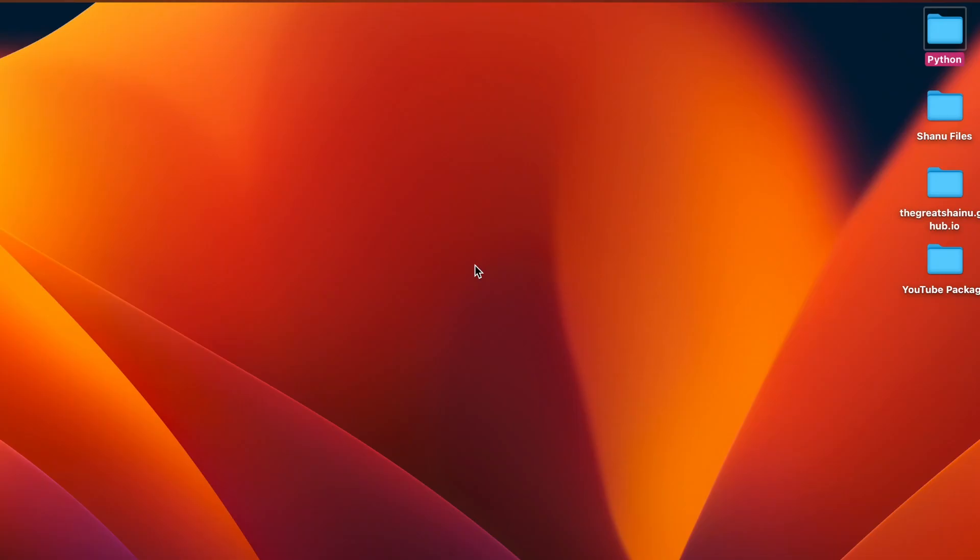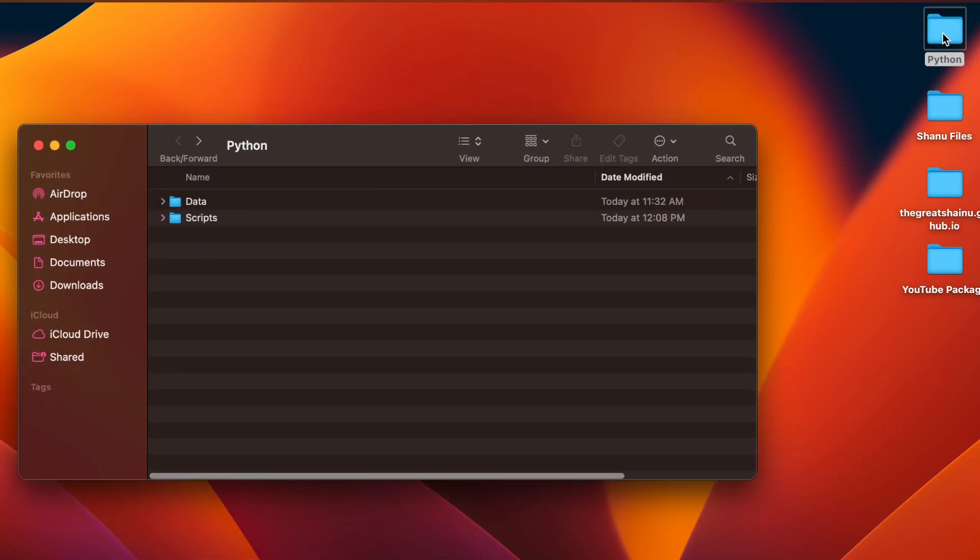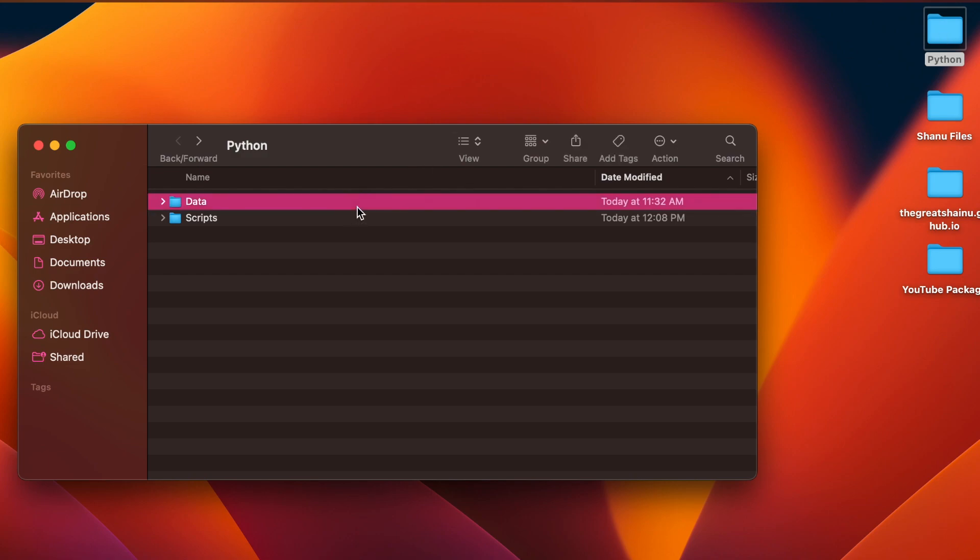So let's go ahead and write the Python code to read the CSV file. First thing I'm going to do is show you the folder structure. I have a folder called Python saved in my desktop and in there I have two folders.